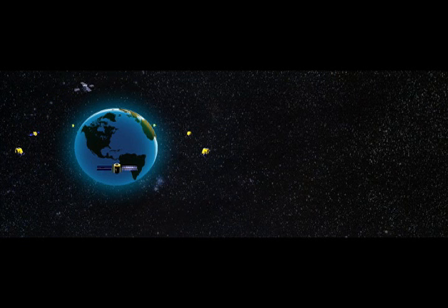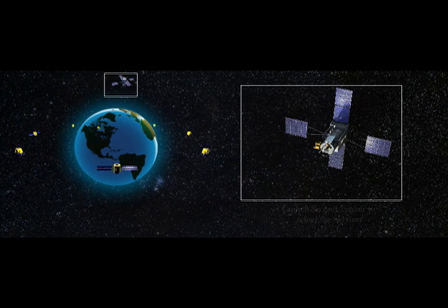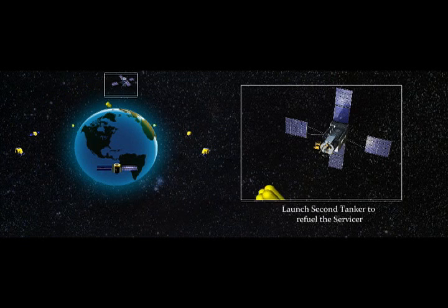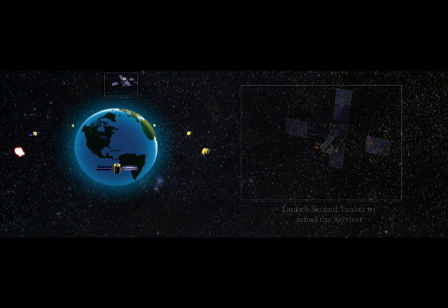The SIS servicer is expected to serve about a dozen typical customer satellites before being resupplied with additional fuel and tools to continue with servicer mission.